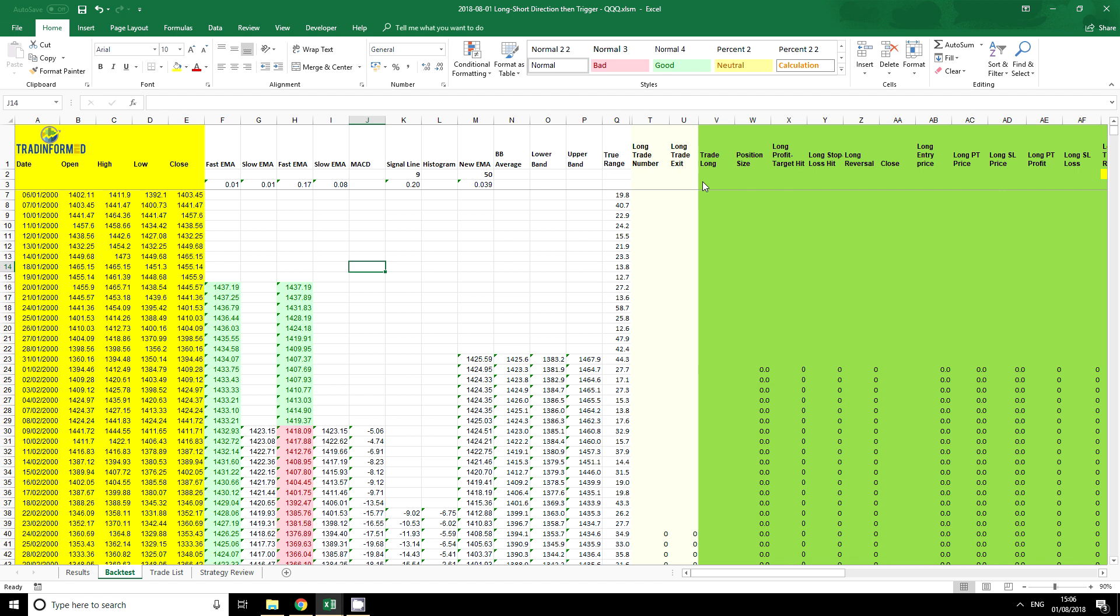In the previous video on spreadsheet skills I showed you how easy it is to create an exponential moving average in Excel. A lot of the common technical indicators are very easy to calculate, and when you know how to calculate them you'll be in a much stronger position to understand what they're doing and to change them, hack them, and make them do exactly what you want.